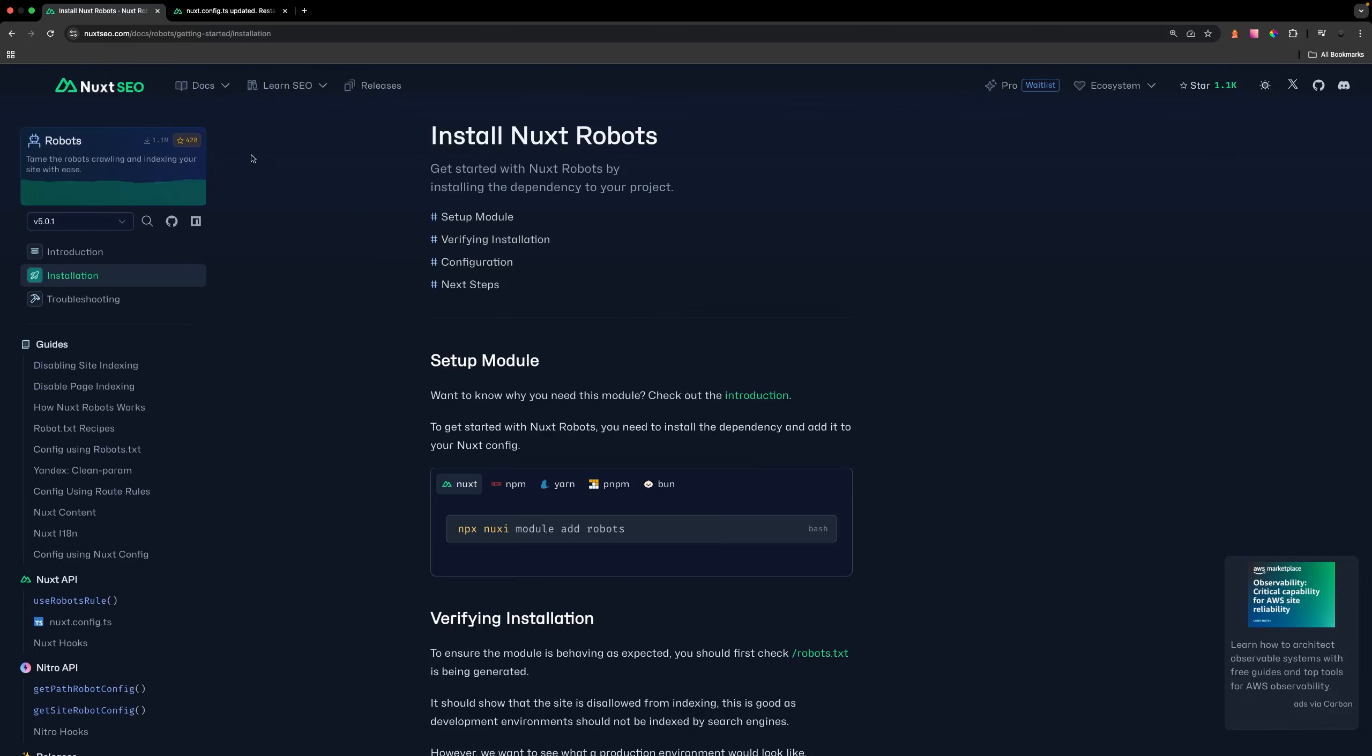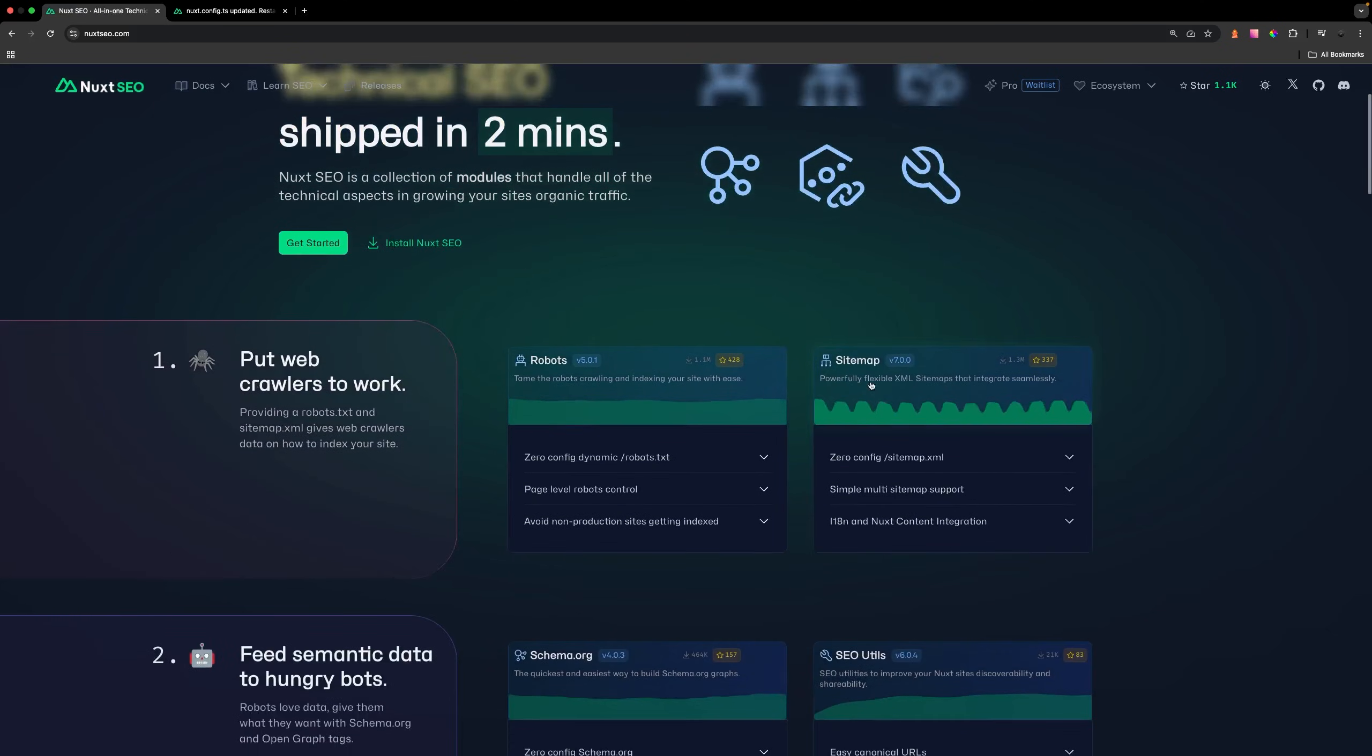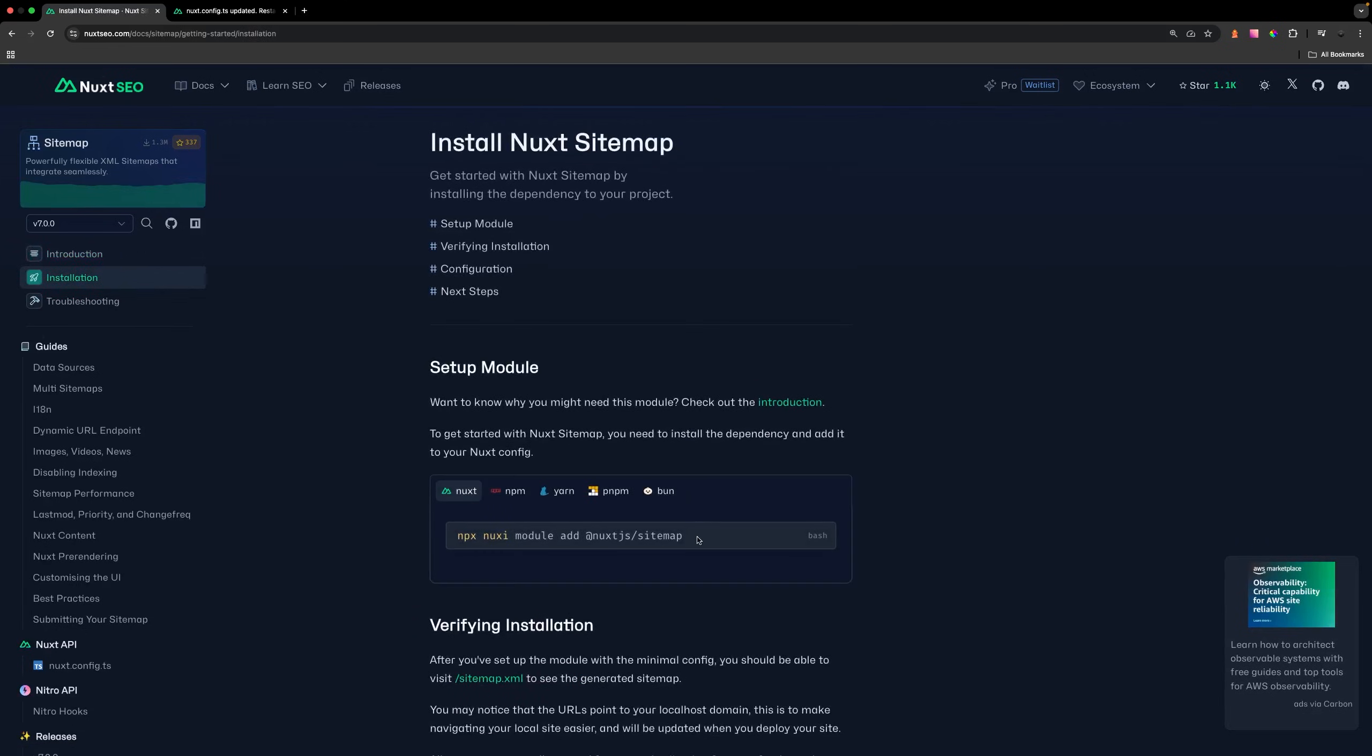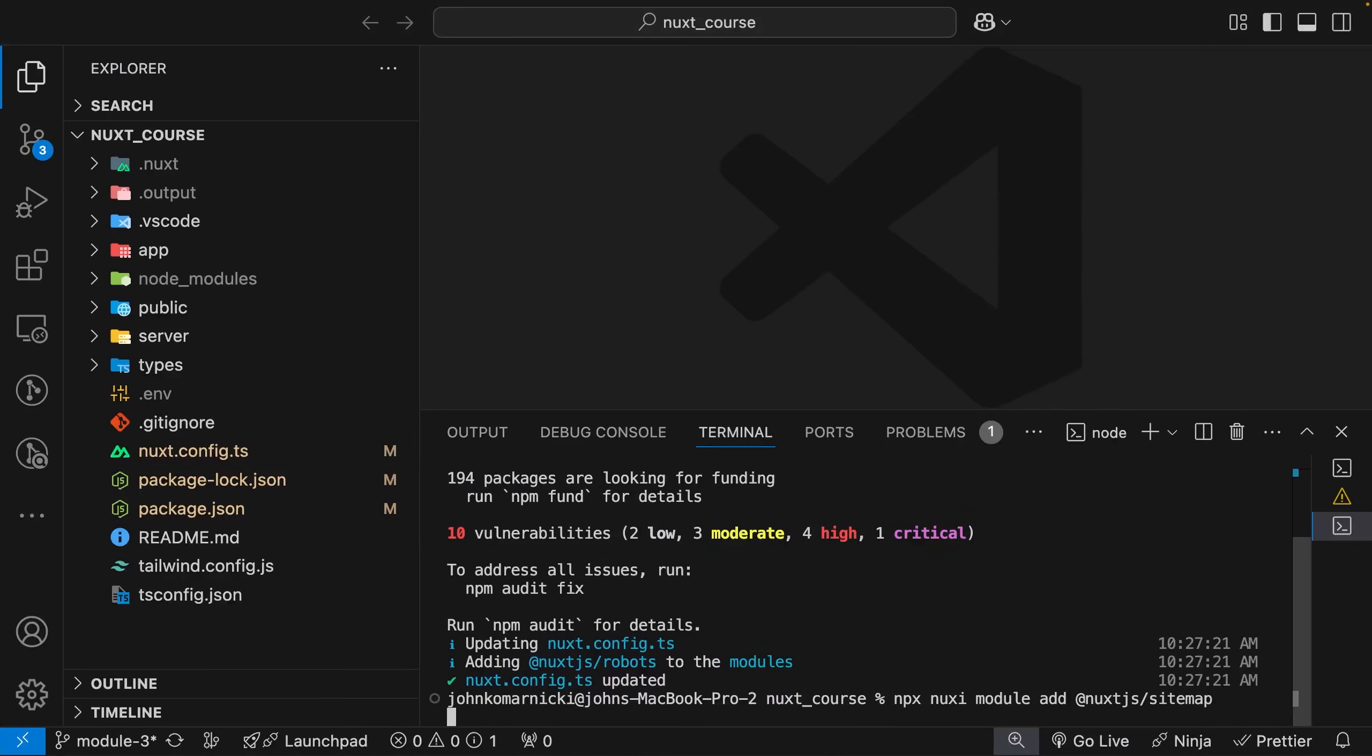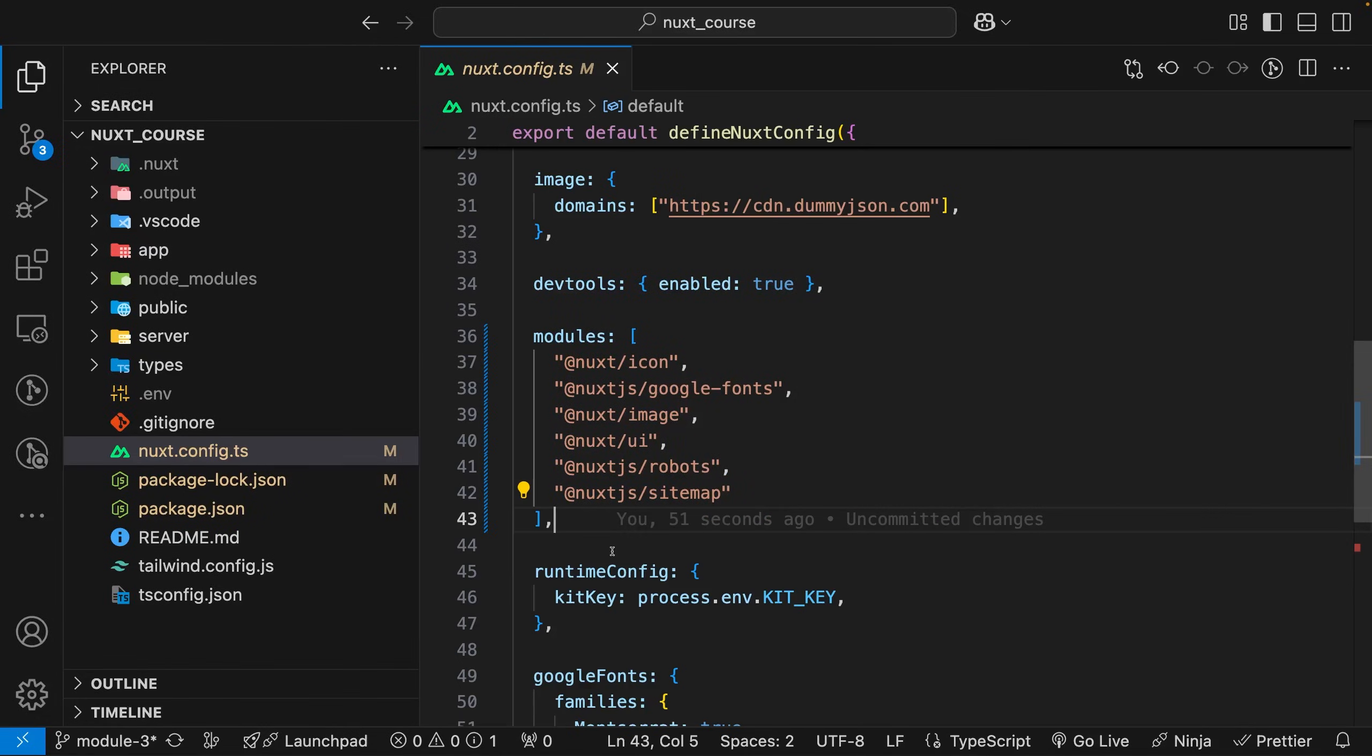Once we have that installed, we can head back to the Nuxt SEO homepage and do the same thing for the sitemap. Select on this package, go to installation, and copy this command as well. To confirm you have those installed, you can head over to your Nuxt config, and within your modules array, you should now see those two modules that we just installed.